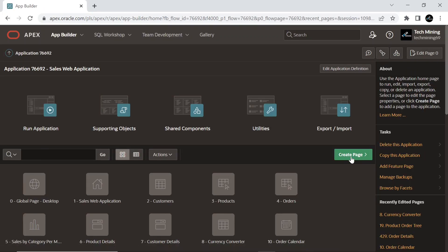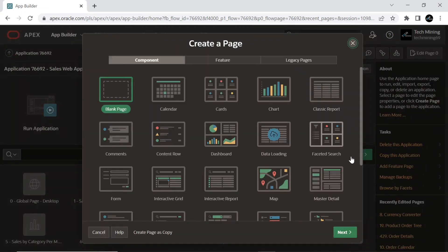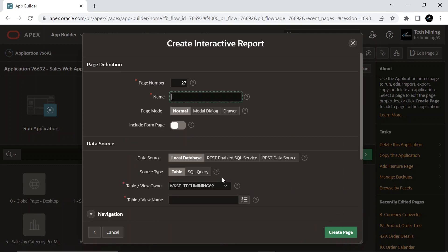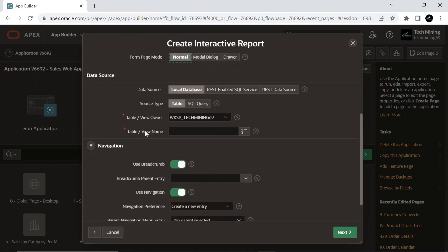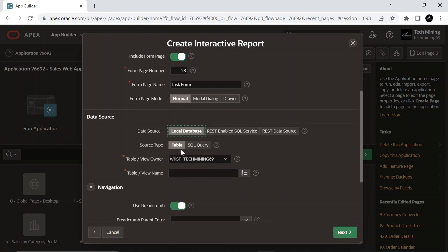Now open your application and create a new page. Select the interactive report option. On the page definition wizard screen, provide suitable names for the report and form pages. Include the form page and keep the form page mode attribute to the normal value. On the data source screen, set the source type to table and select the demo_task table.